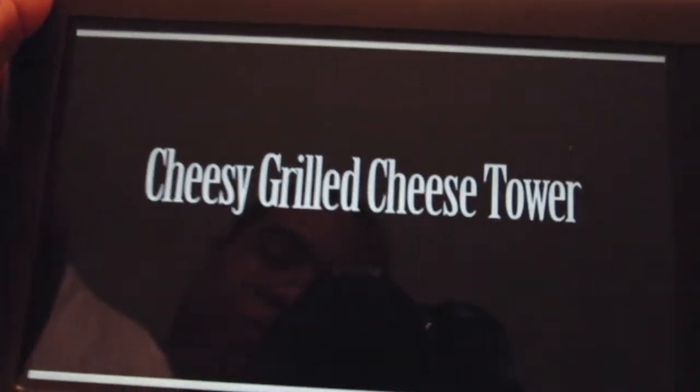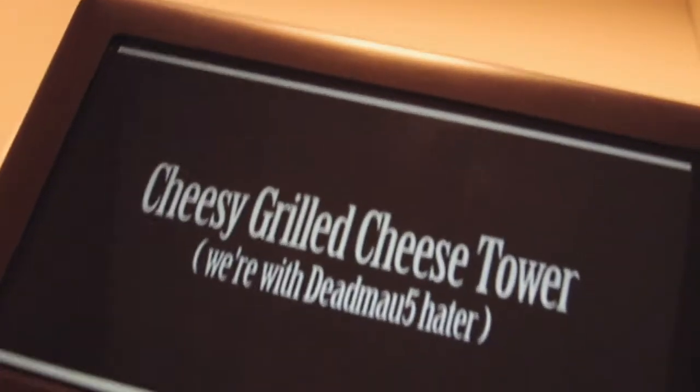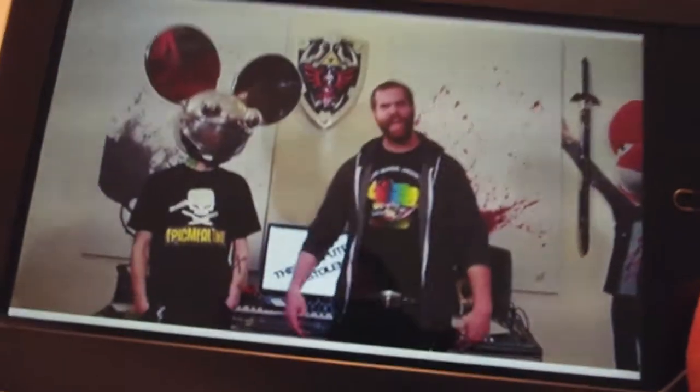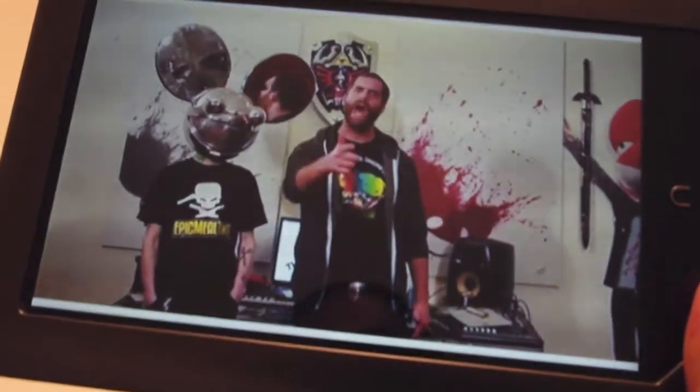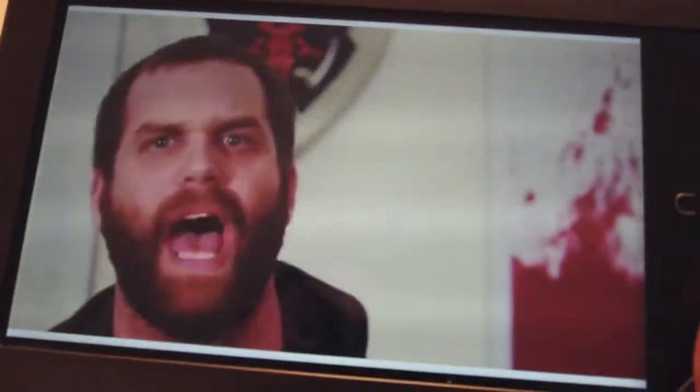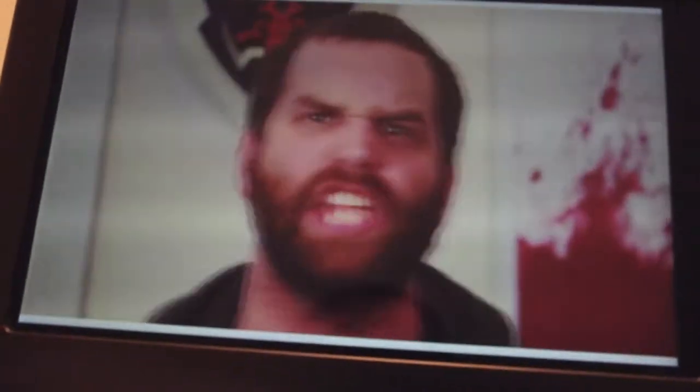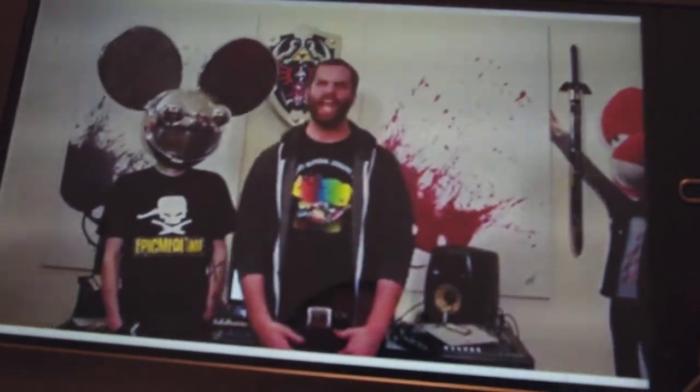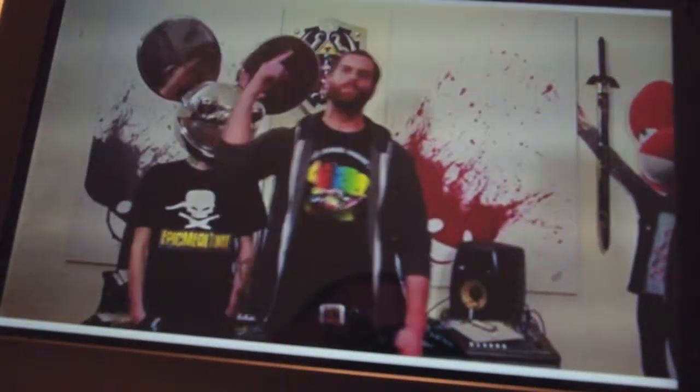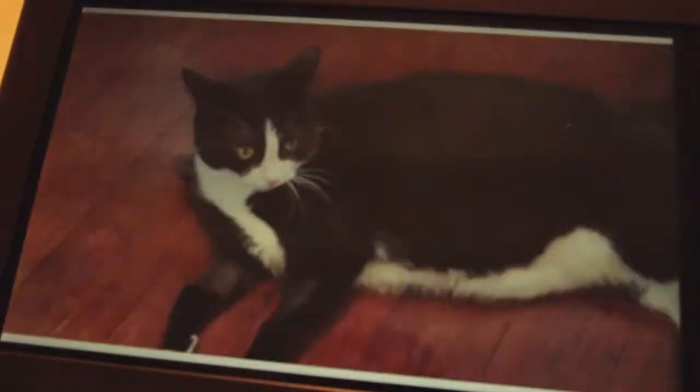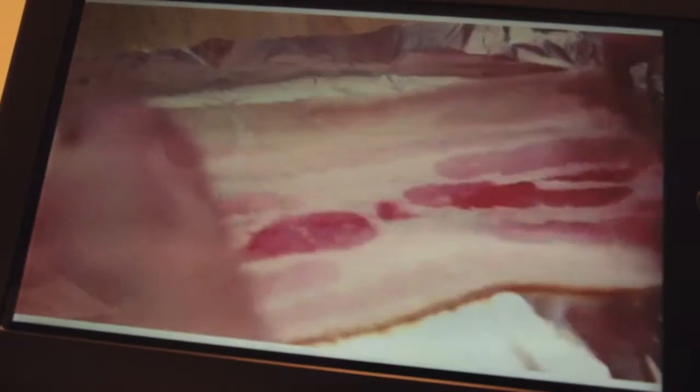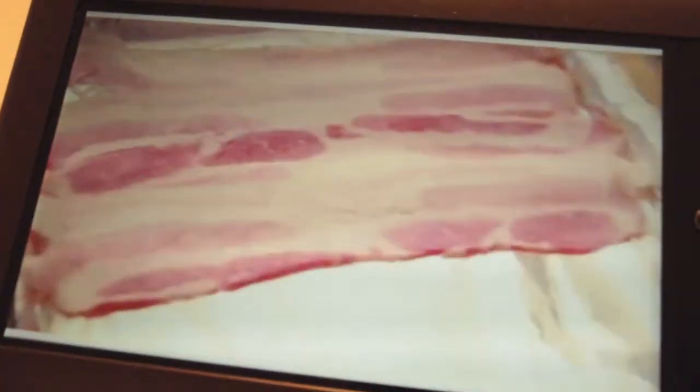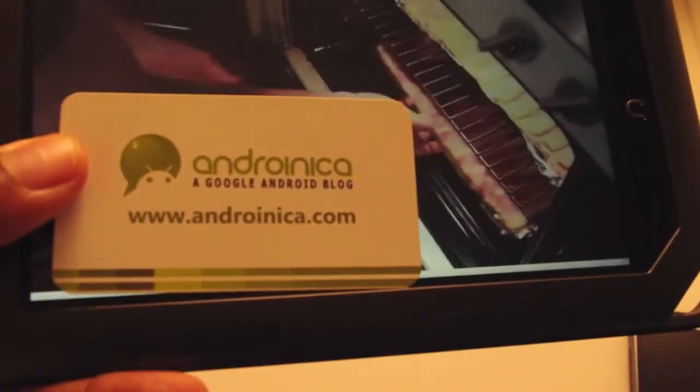I think the Nook Color is a good device as an e-reader - it's an excellent device. If you're just looking for something to browse the web, it's passable. But if you want the high media experience that you're going to get from a tablet-first device, this is probably not the thing for you. This is Andrew from Andronica.com. See you guys later.